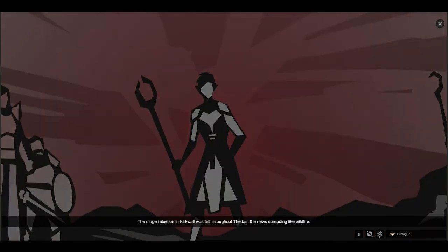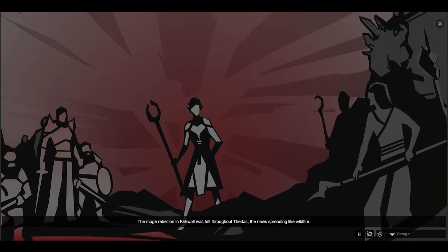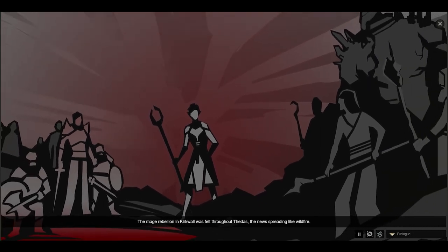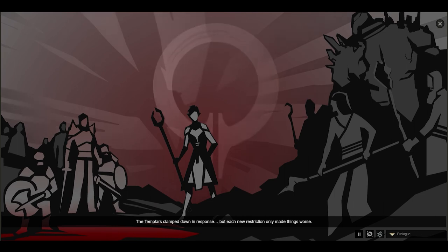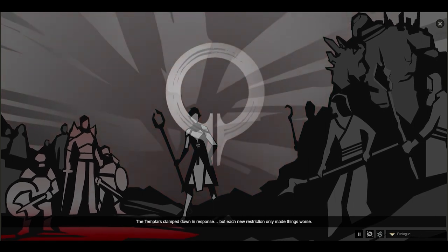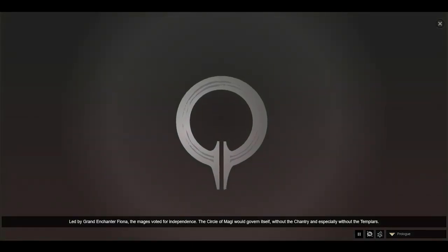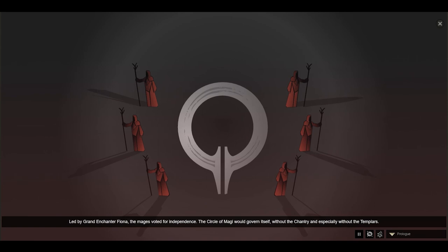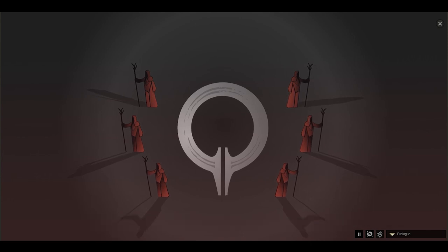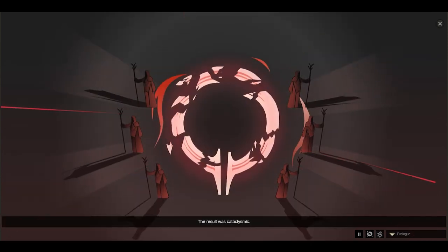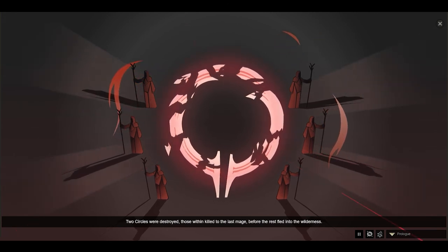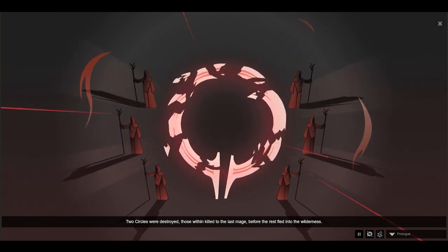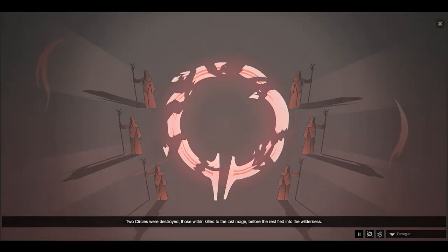The mage rebellion in Kirkwall was felt throughout Thedas, the news spreading like wildfire. The Templars clamped down in response, but each new restriction only made things worse. Led by Grand Enchanter Fiona, the mages voted for independence. The Circle of Magi would govern itself, without the Chantry and especially without the Templars. The result was cataclysmic. Two circles were destroyed, those within killed to the last mage, before the rest fled into the wilderness.